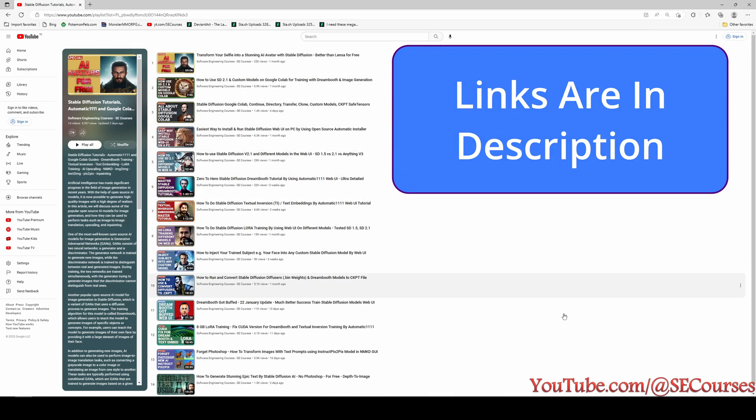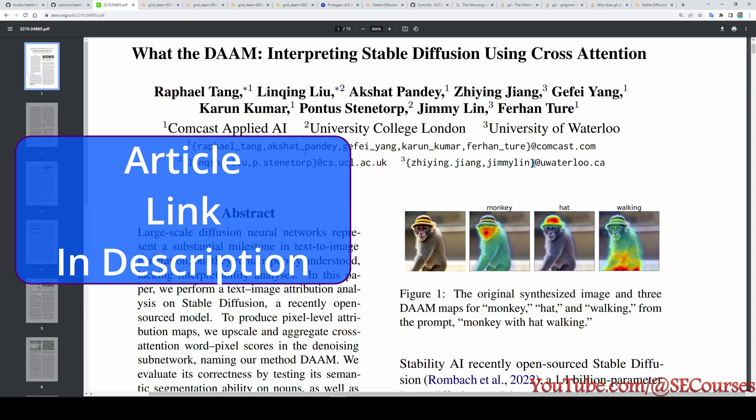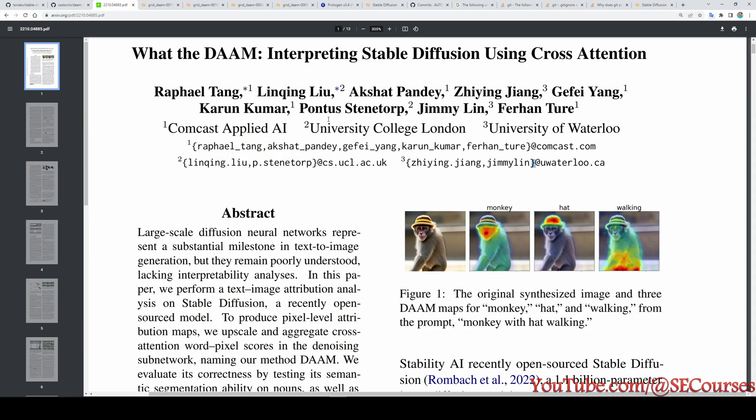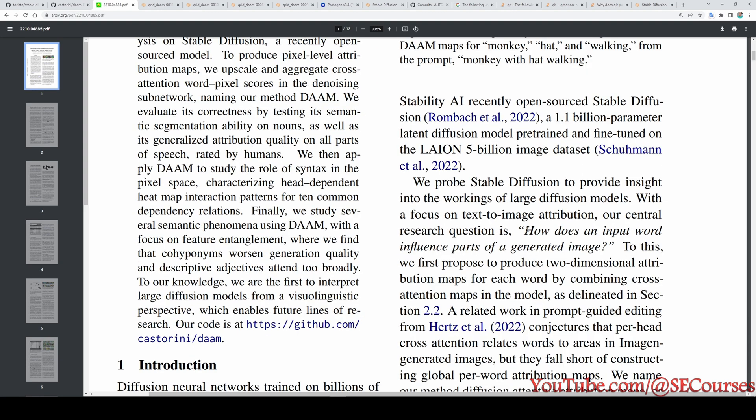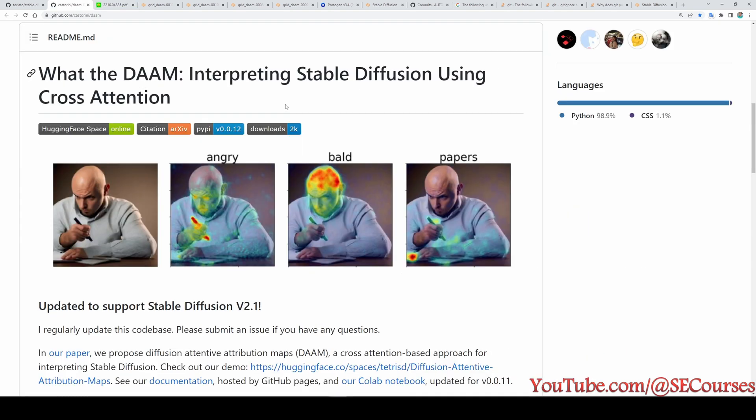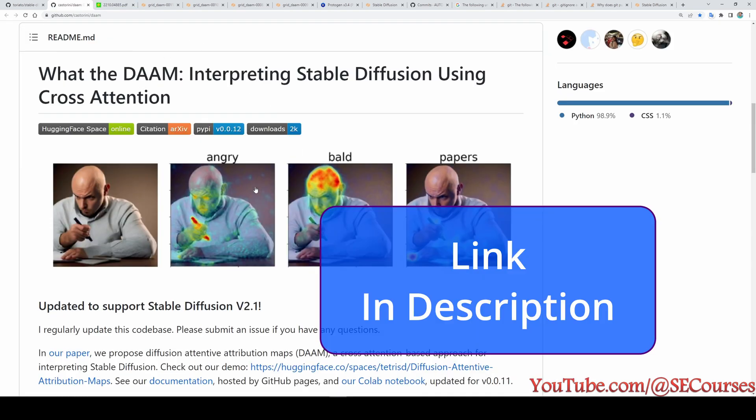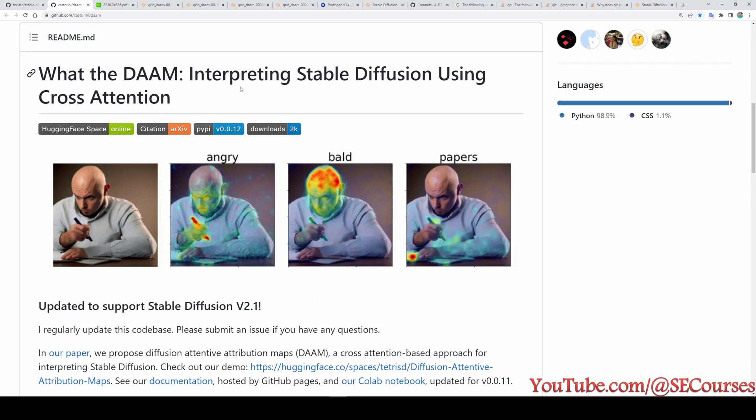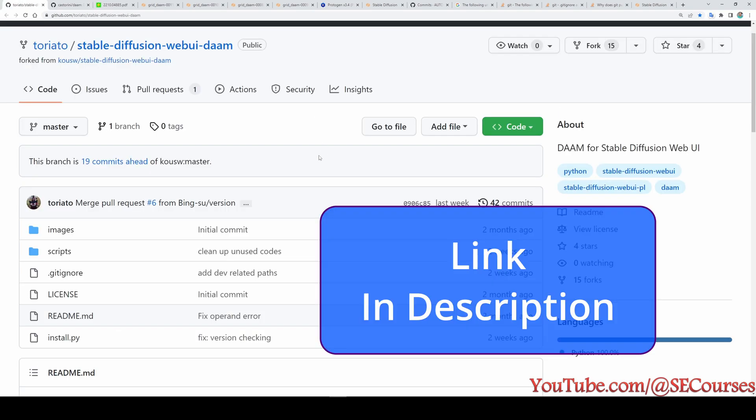DAAM is the method name the authors of this paper have chosen: Interpreting Stable Diffusion Using Cross Attention. The paper aims to show how an input word influences parts of the generated image. The authors of the paper have released their script to use it.